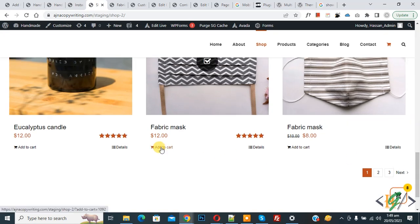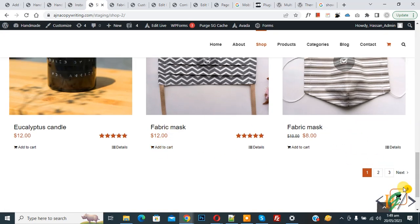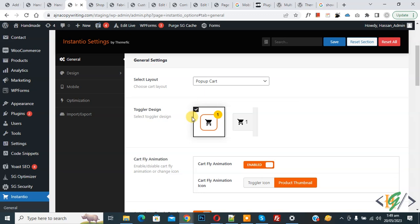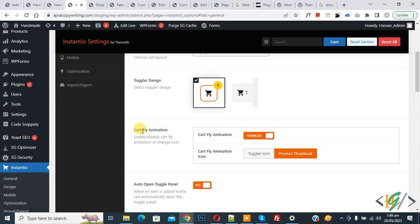Now go to the shop page and click Add to Cart. You see the animation and then the pop-up appears.